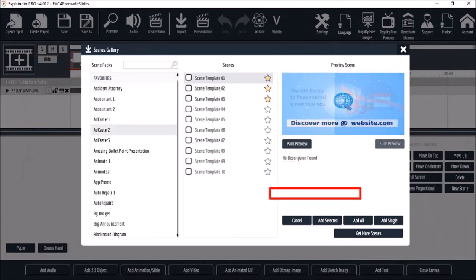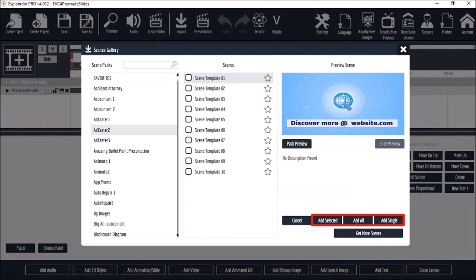Also another addition is the Add Selected and Add All options, which can come very handy.